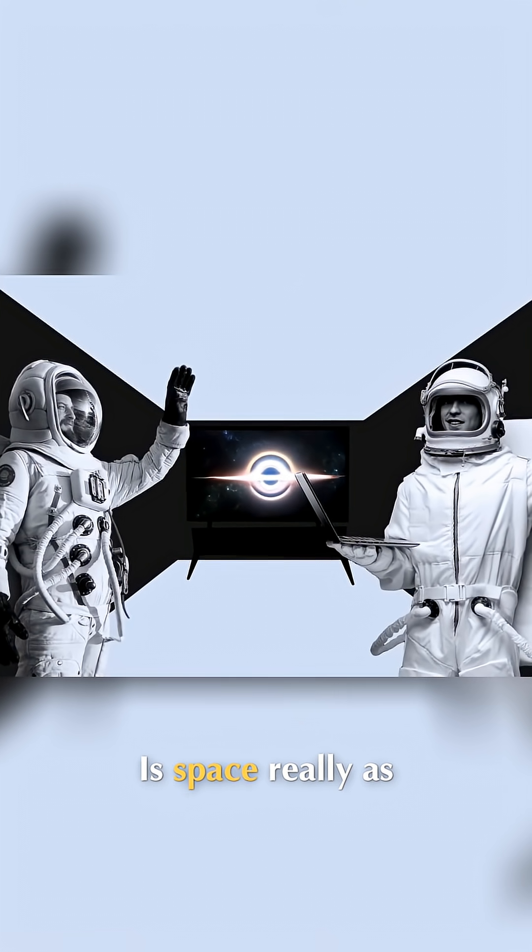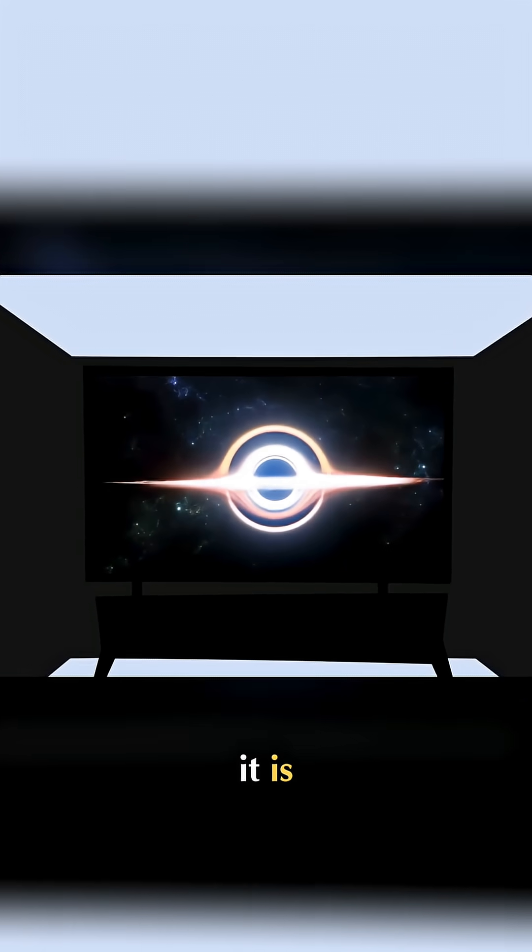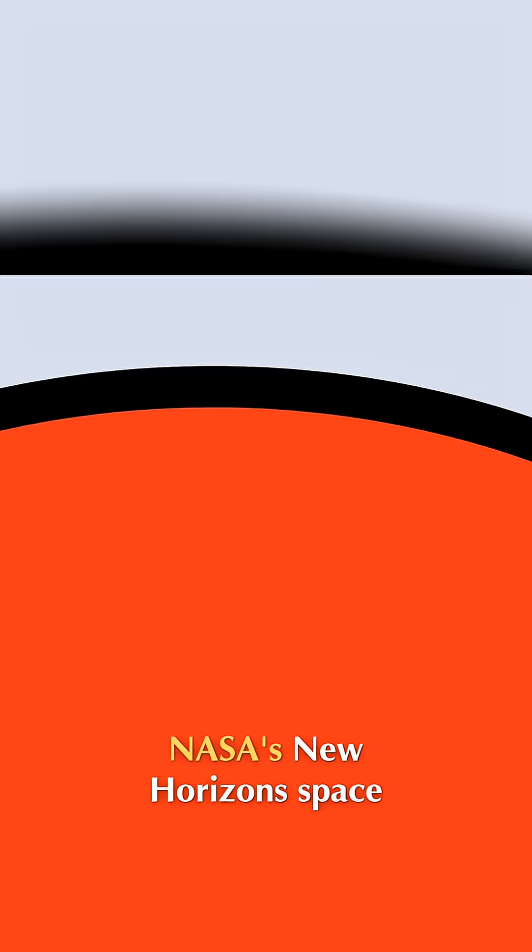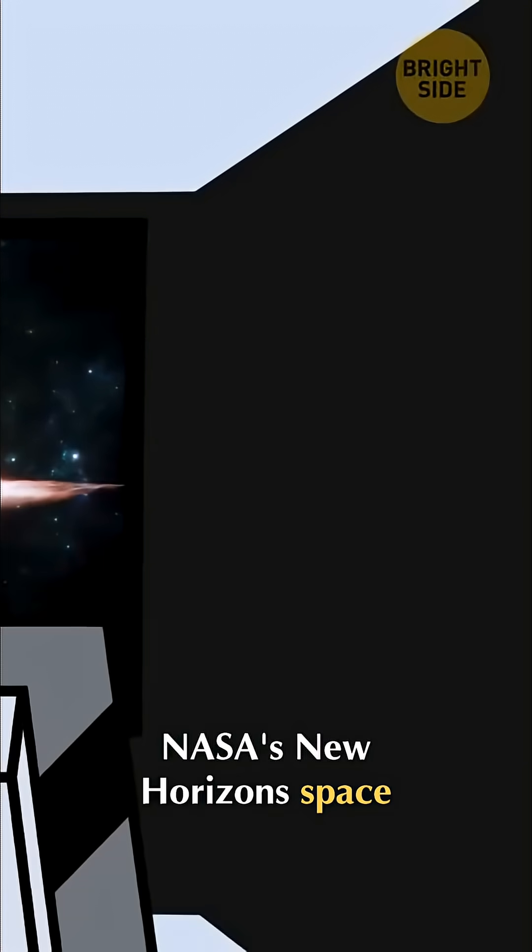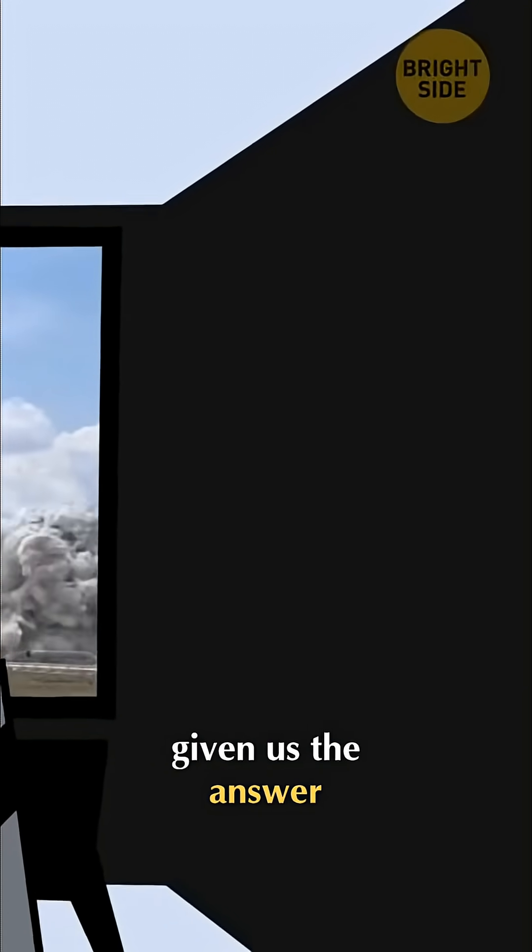Here's the surprising part. Is space really as black as we think it is? Well, NASA's New Horizons space mission might have just given us the answer.